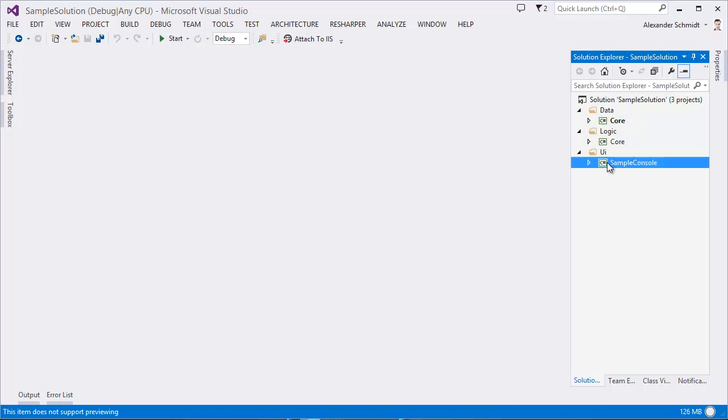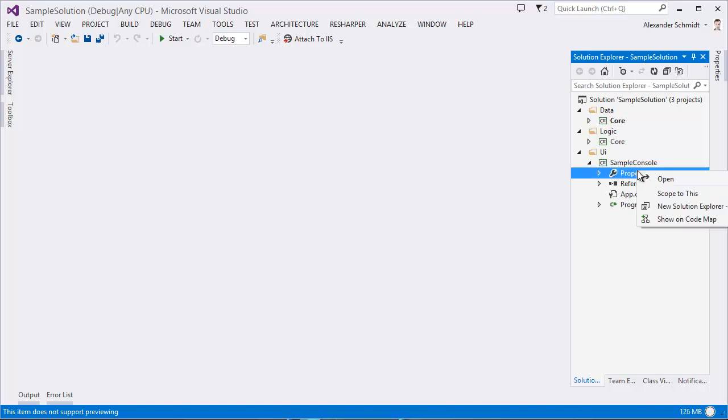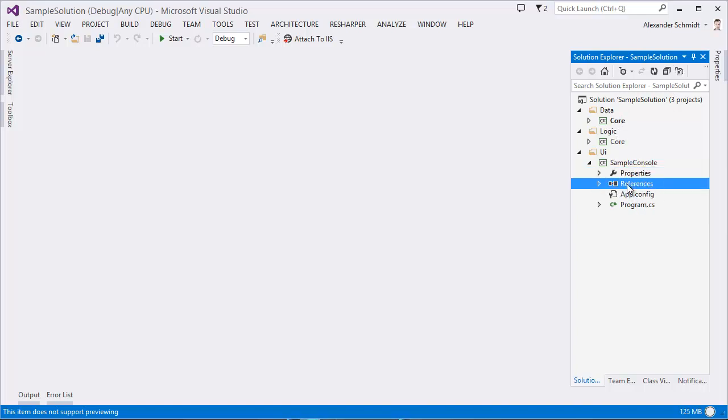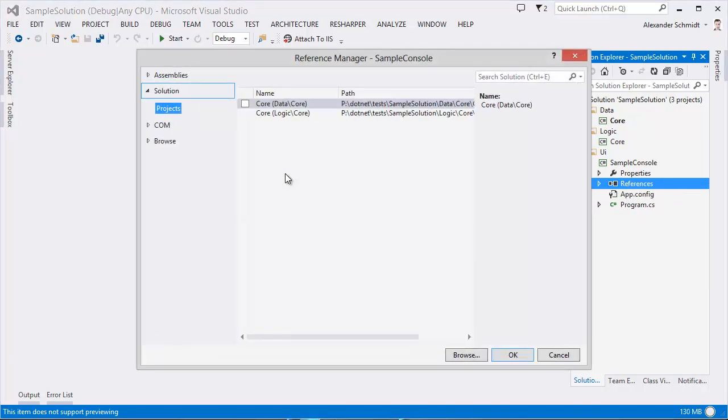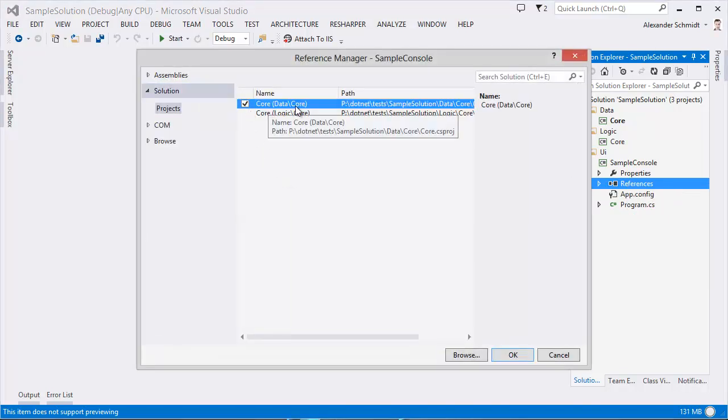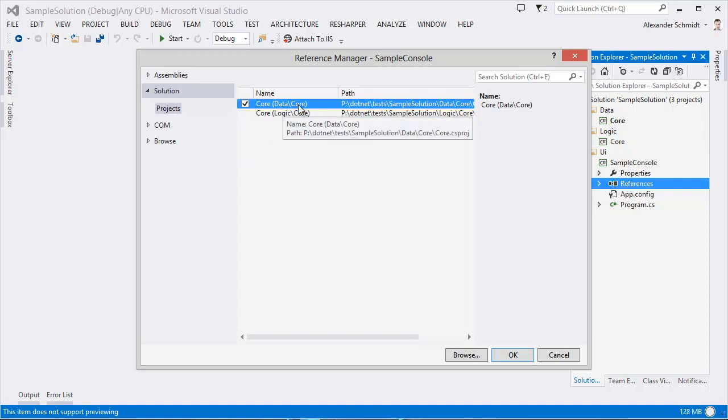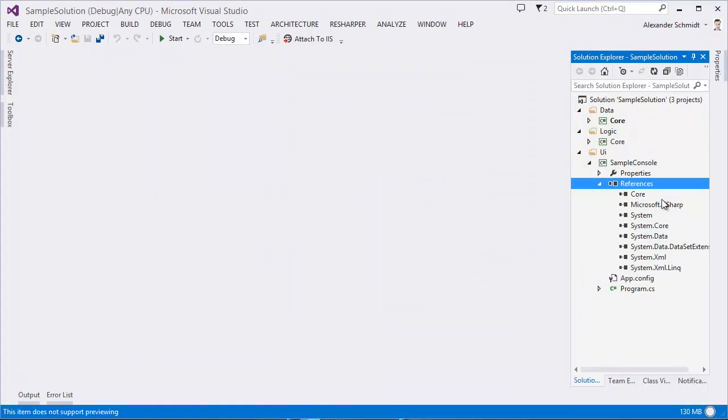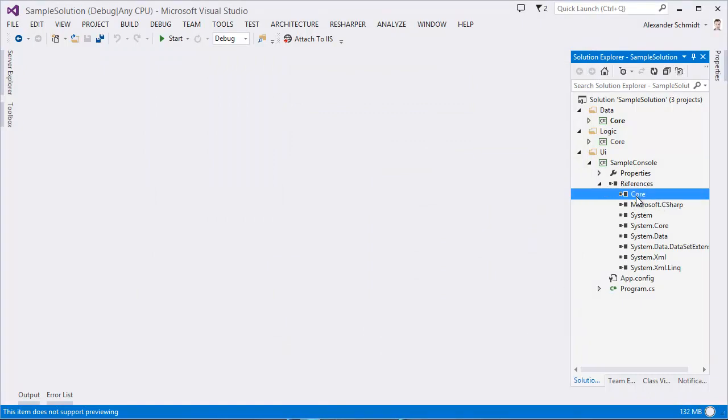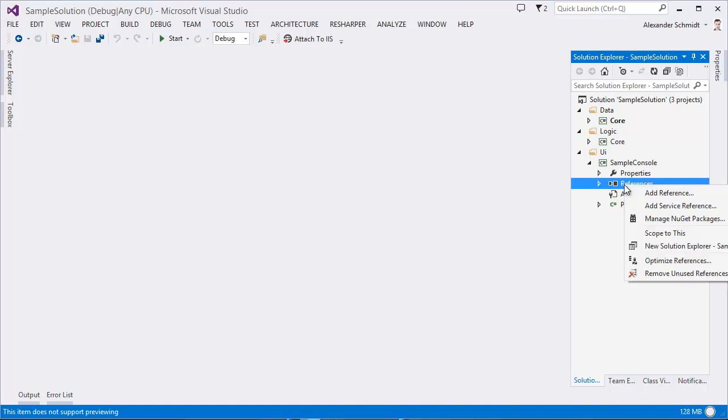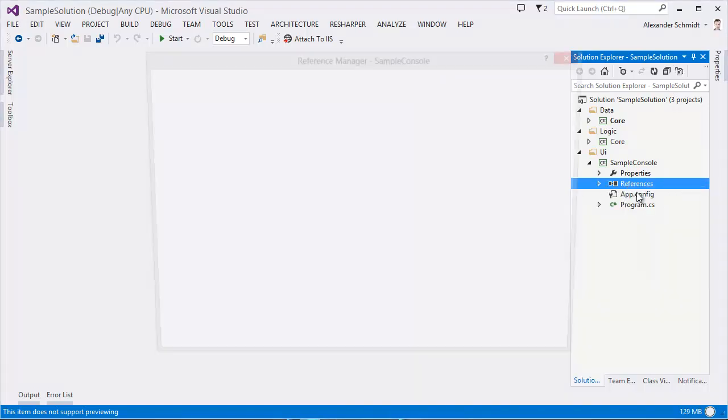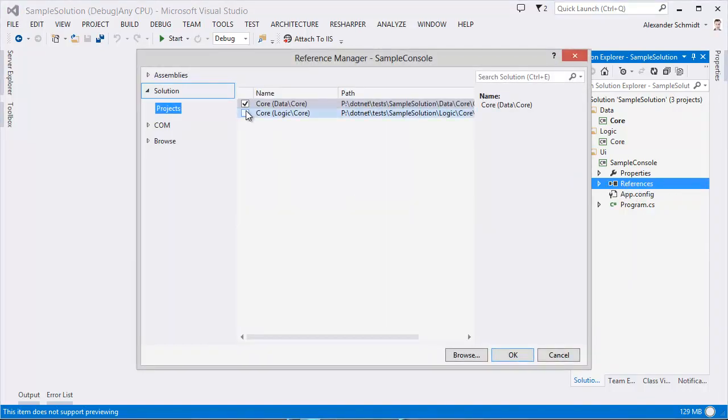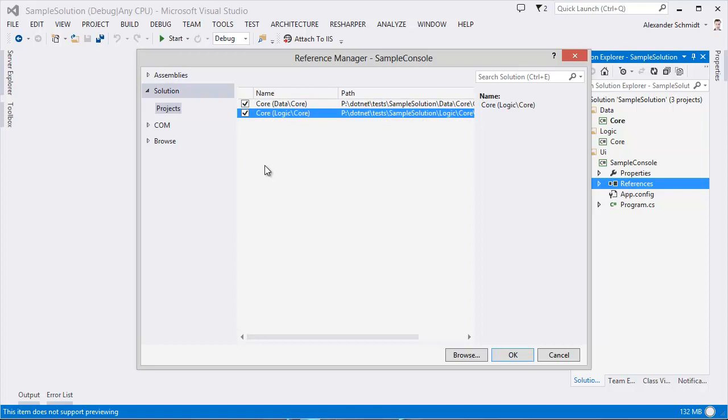So now I want to set a reference in SampleConsole, which is just a UI project, to logic and core. And I start with core. I go on the references, add reference, and I use this one, data core. He's showing it the right way, data backslash core and core. This leads to this reference, just core. And now see what happens if I add or try to add a reference to logic core 2.